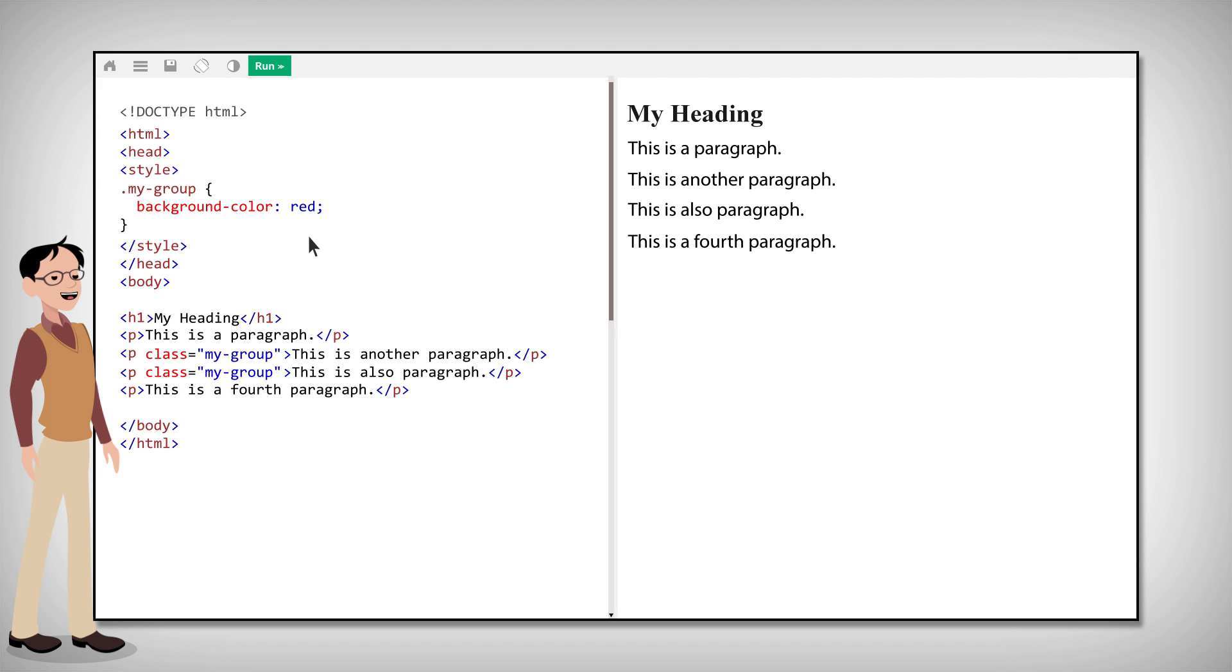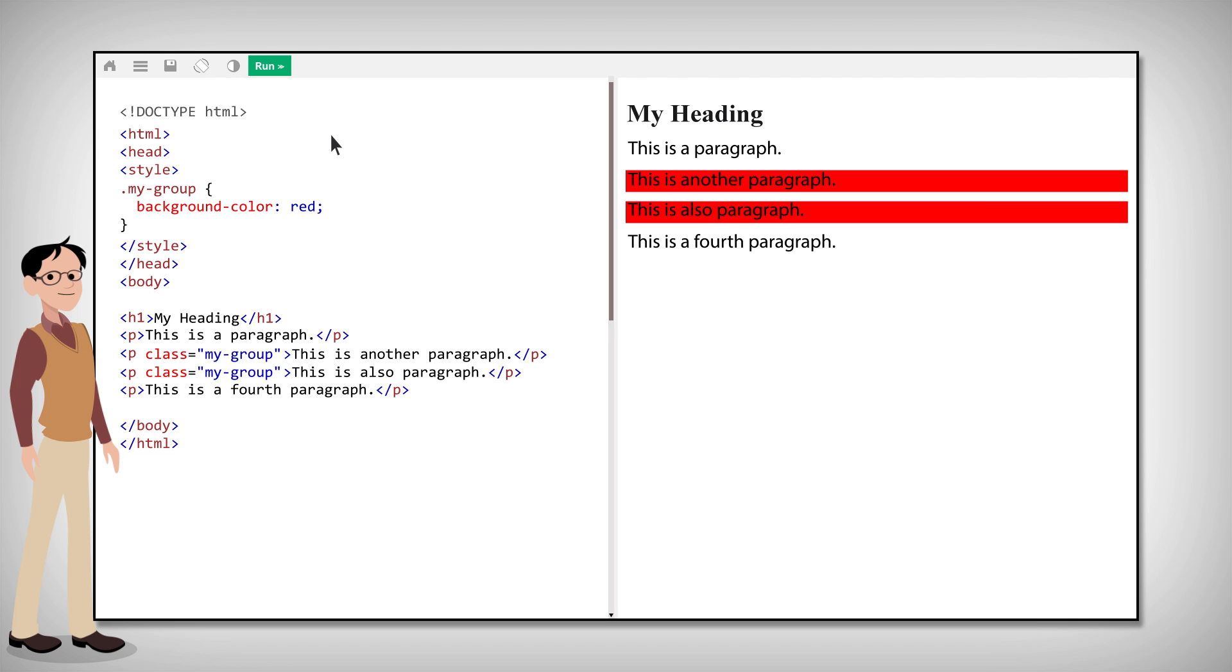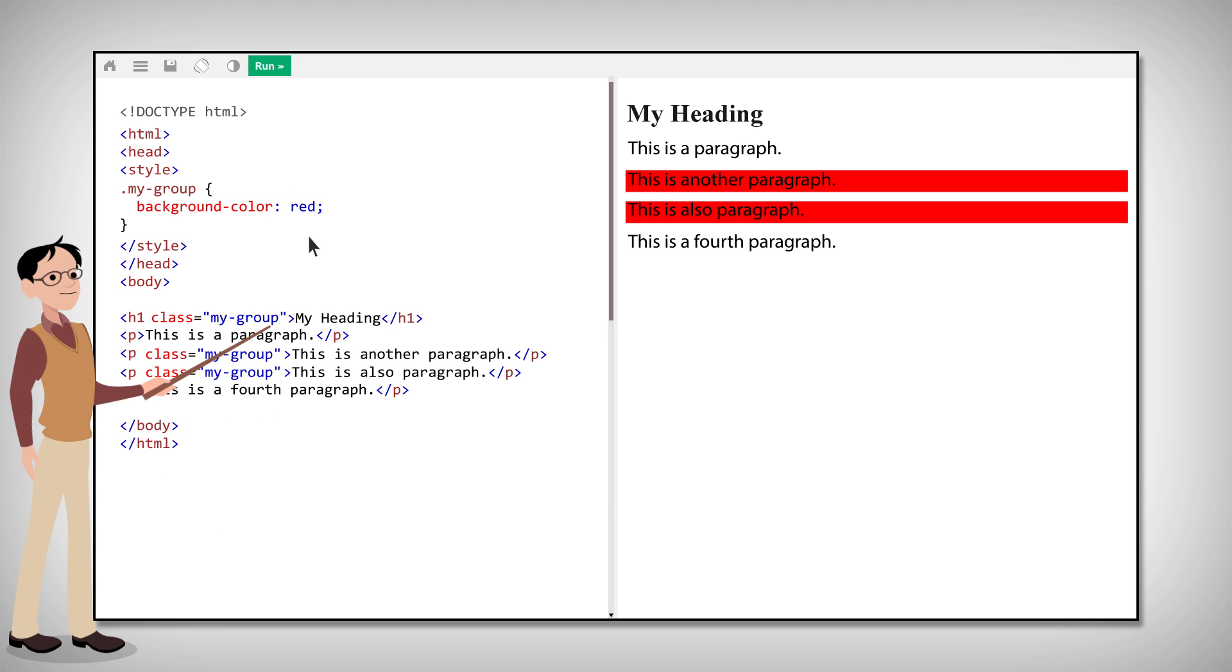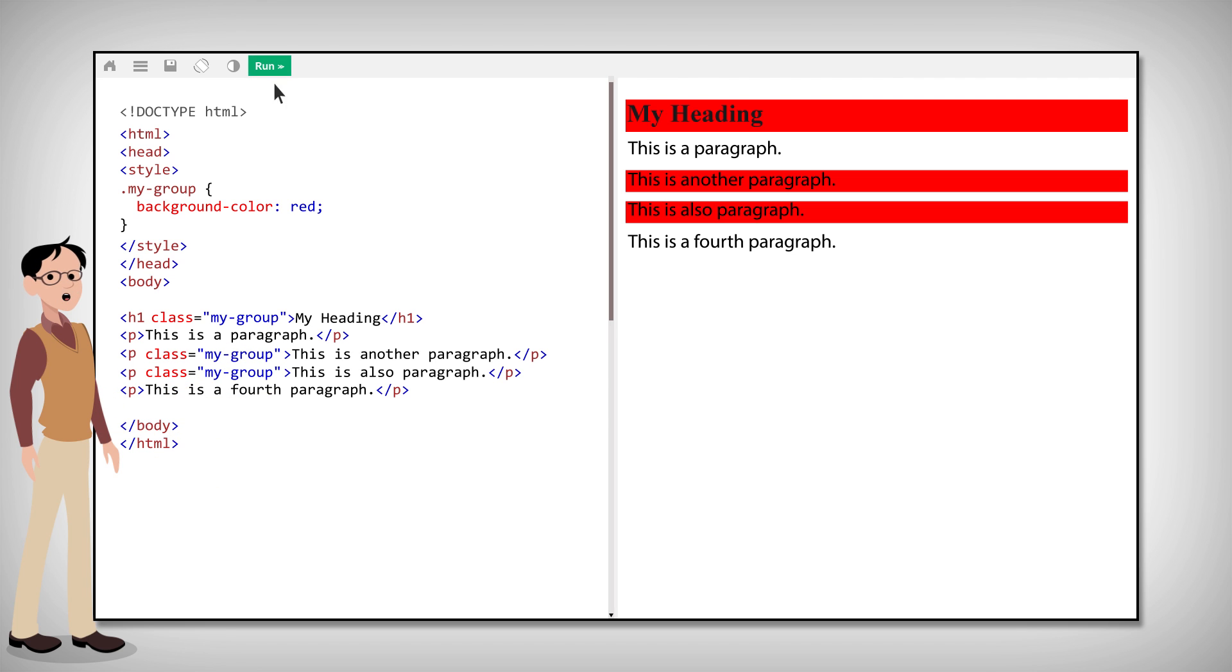As you can see, the two paragraphs now have a red background. By the way, different elements can share the same class. See? Now the heading element also has a red background, because it has the same class as the two paragraphs.